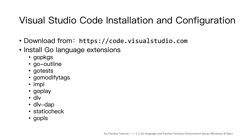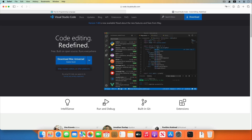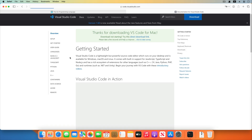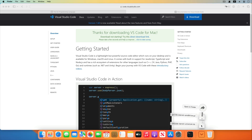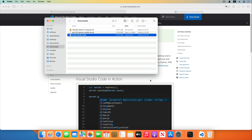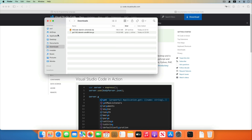Now we install the Visual Studio Code editor. Visit the official website and download the macOS version installer. Wait a moment for the download to finish. Go to the download directory, unzip the Visual Studio Code installer, and drag and drop it into the application directory.